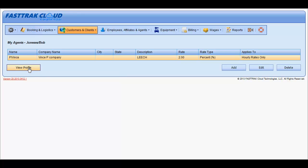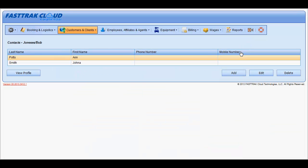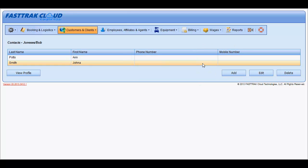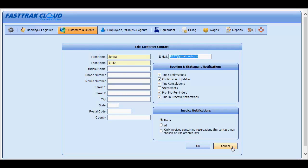You may also have unlimited contacts associated with each customer. These contacts are people that would be booking reservations and may want to receive information such as confirmations, updates, or even invoices. You may add, edit, or delete. Each contact must have an email address, and then you select which updates or confirmations they receive. Each individual contact may receive different information if required. You may select if they receive invoices, none, or only invoices for reservations they were selected from within. You may have many people receiving the same information, or individual people receiving individual information.